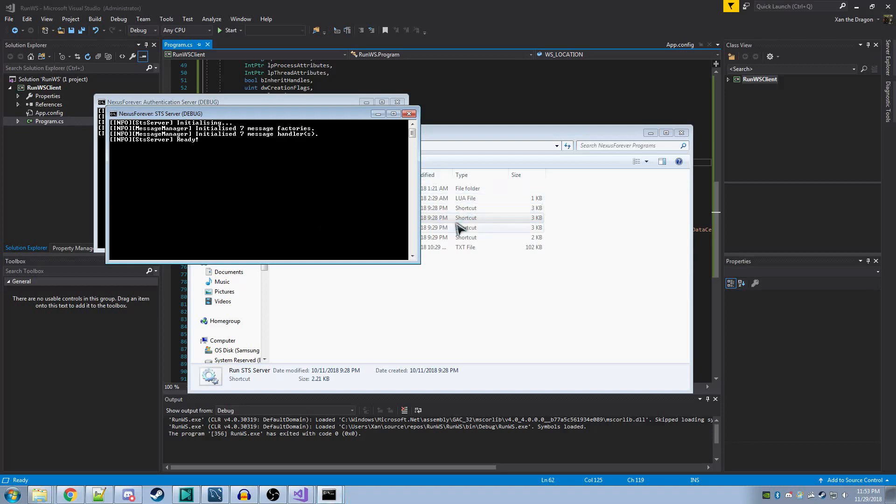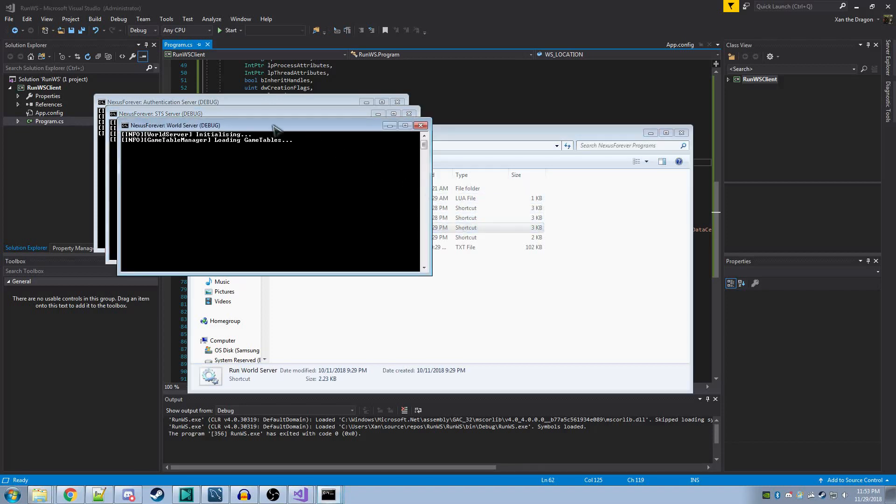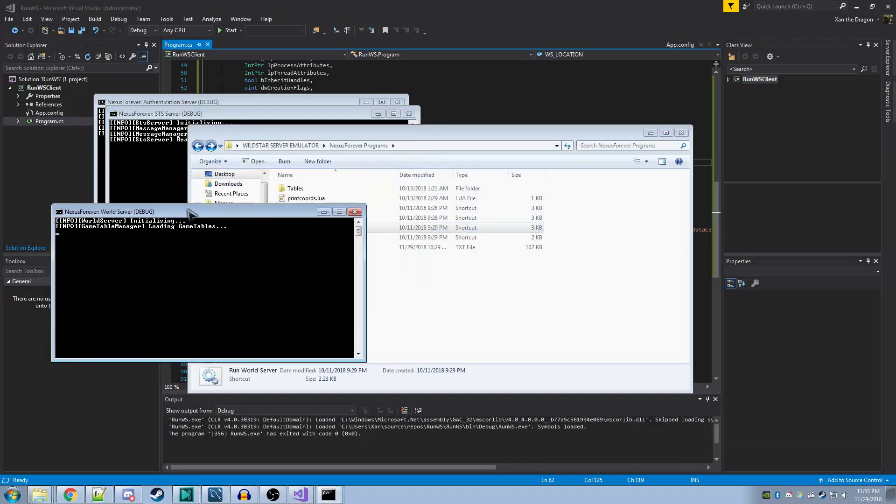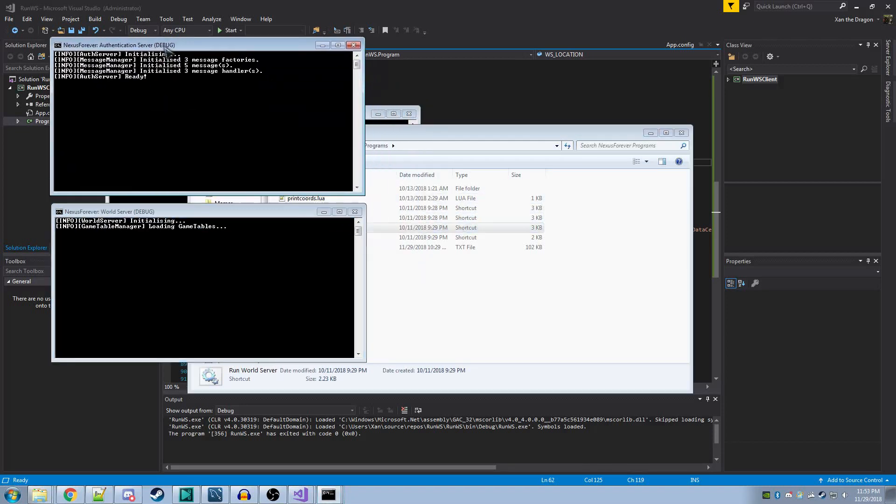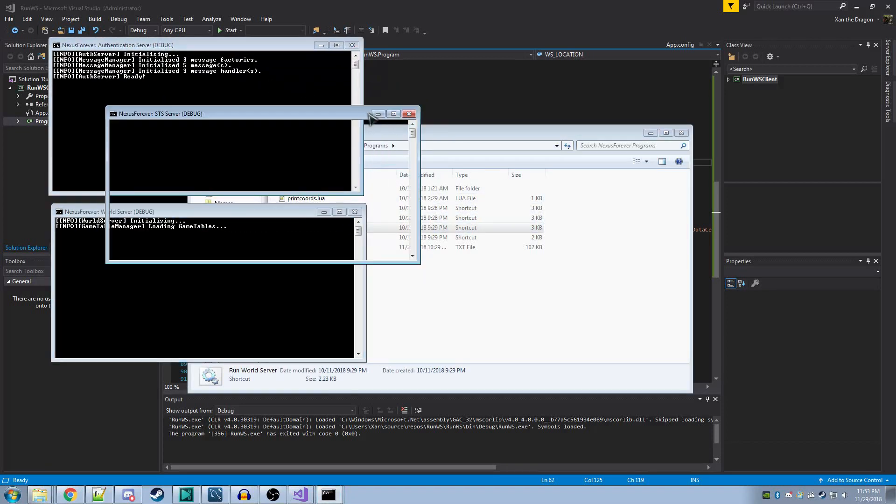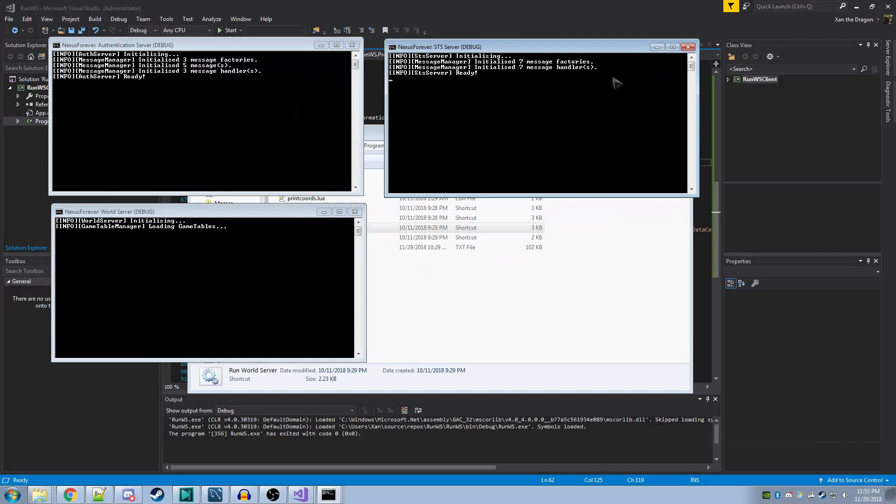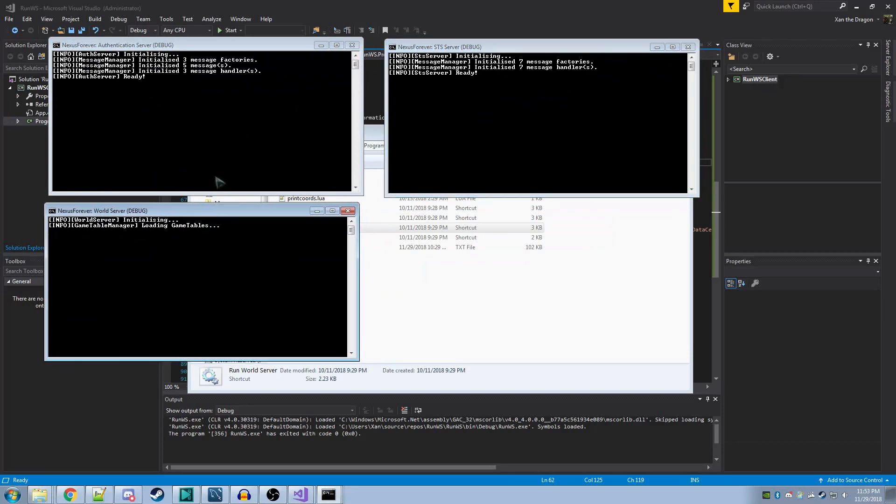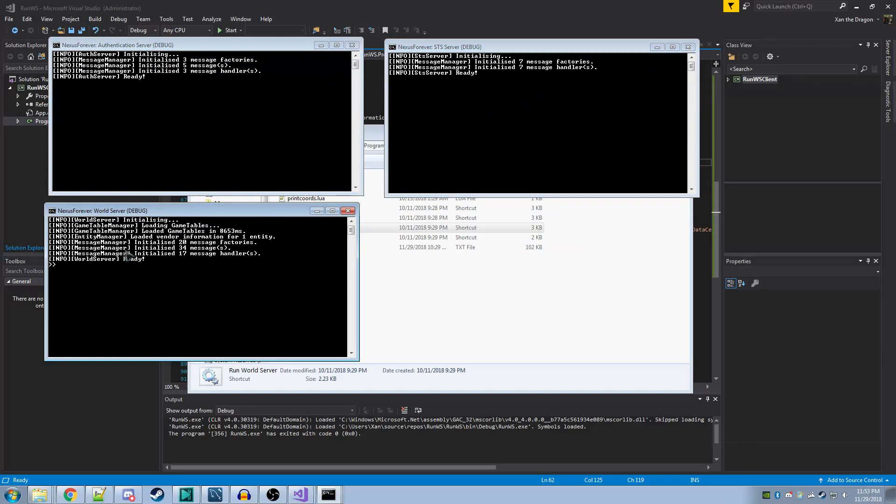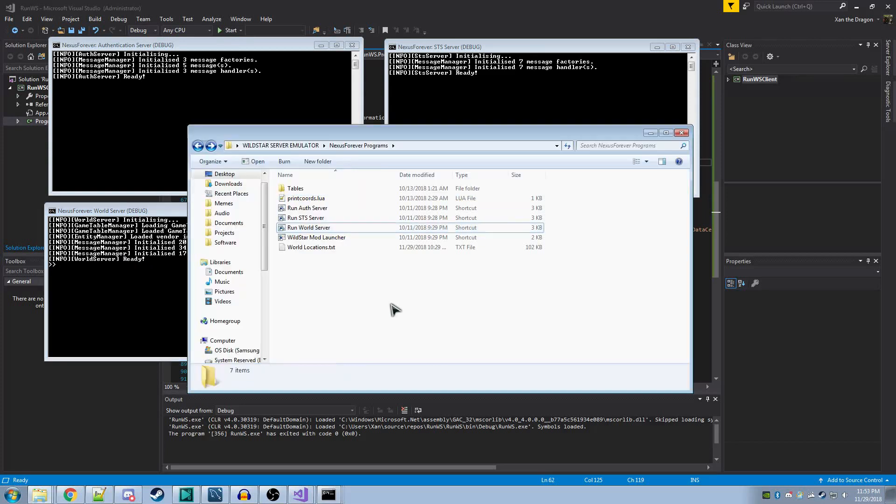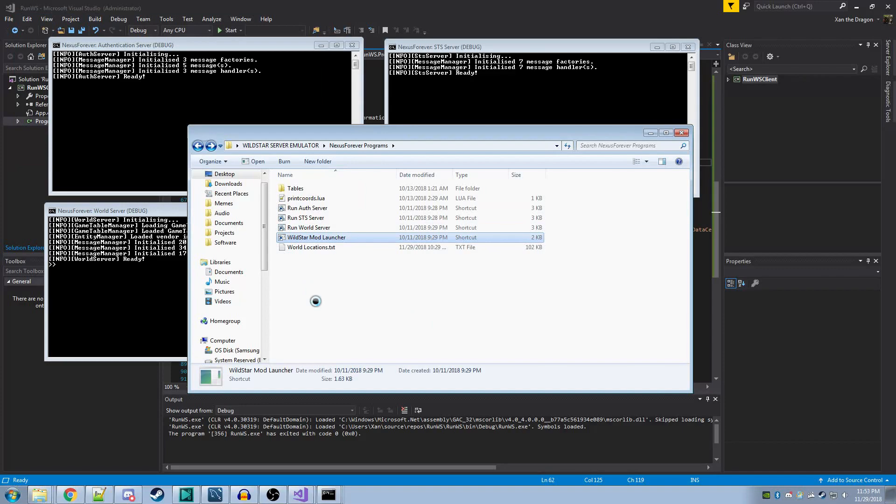When it all pieces together, it should look a little something like this. The three consoles will load up. It will load the game tables and start the world server. I've already created my account, so I don't need to run account create. After that, I can use wildstar mod launcher. And I can log in to my own account.